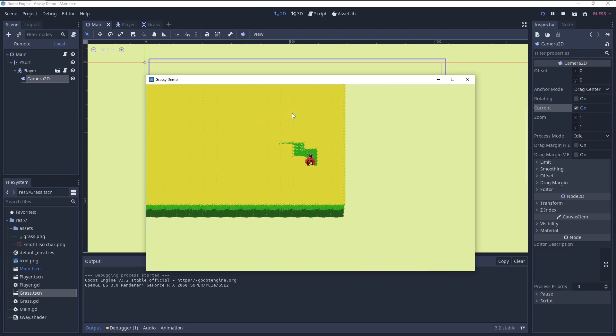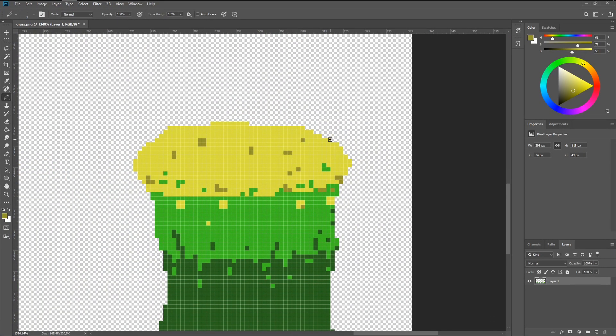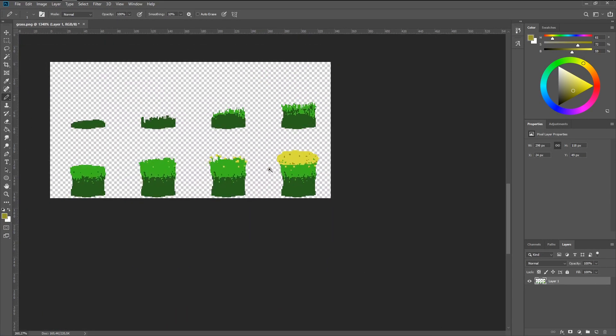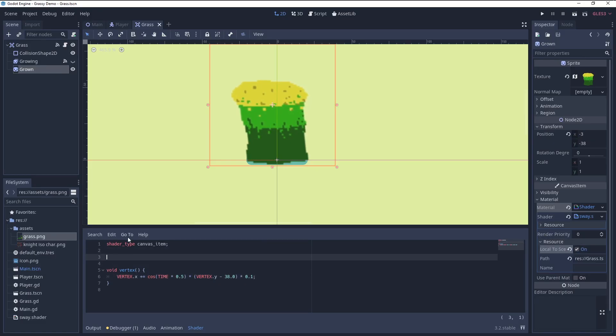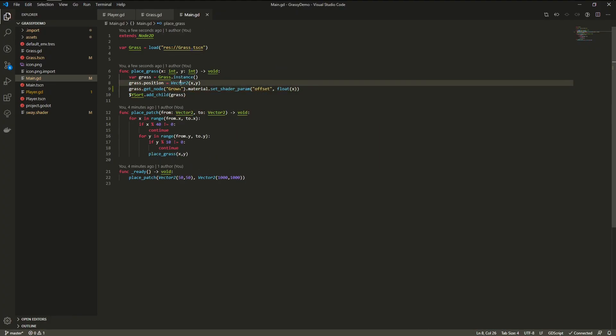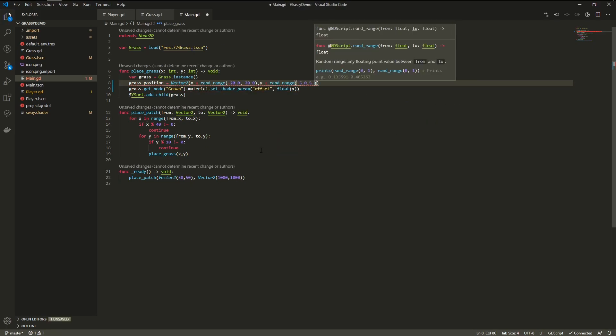To break up the visual boringness of this unicolor grid-like field, I added some texture to the top part of the texture. I also made each shader unique and added an offset. This way the individual instances can sway out of sync. I also added some randomness to the position of the grass.